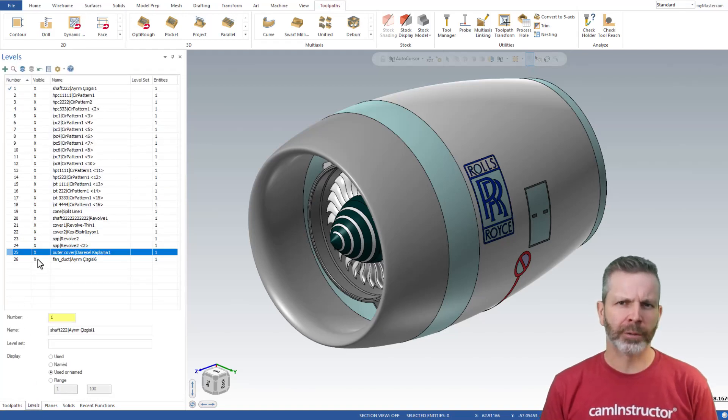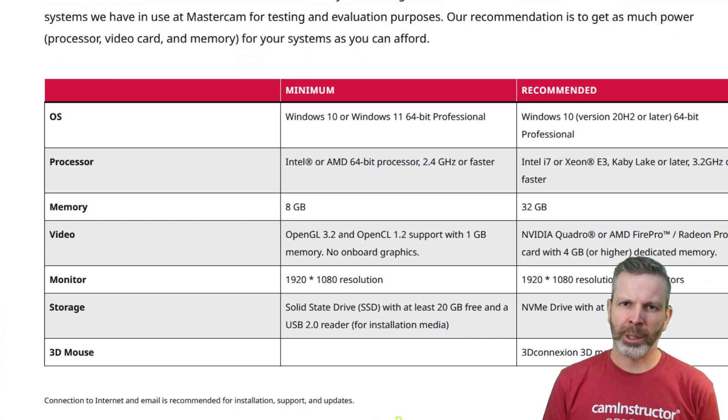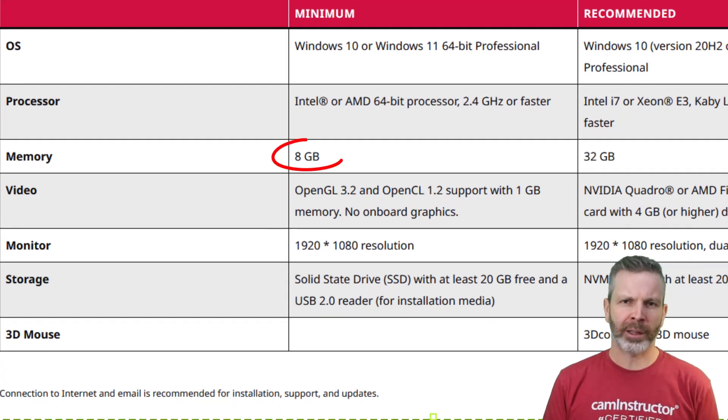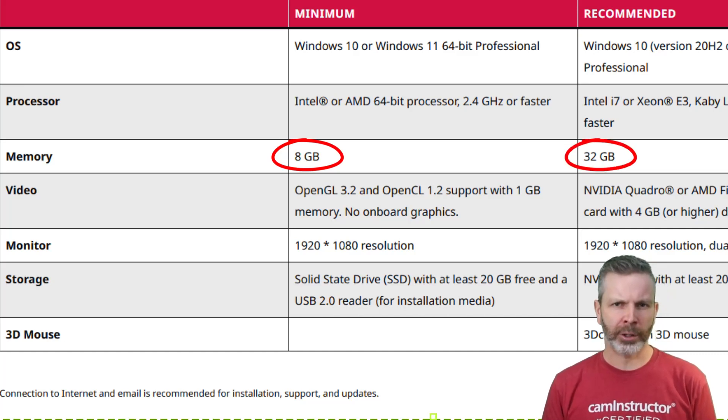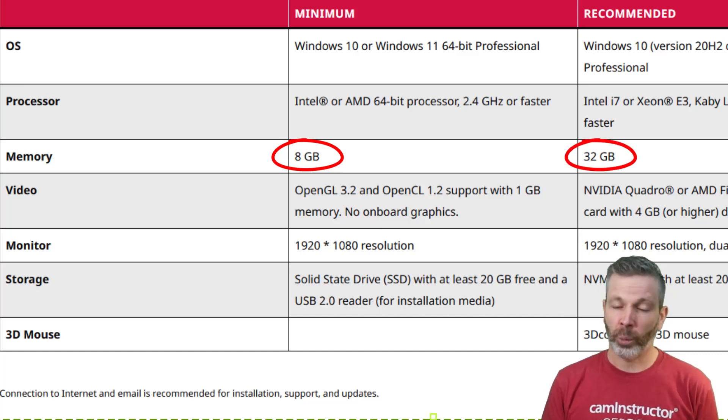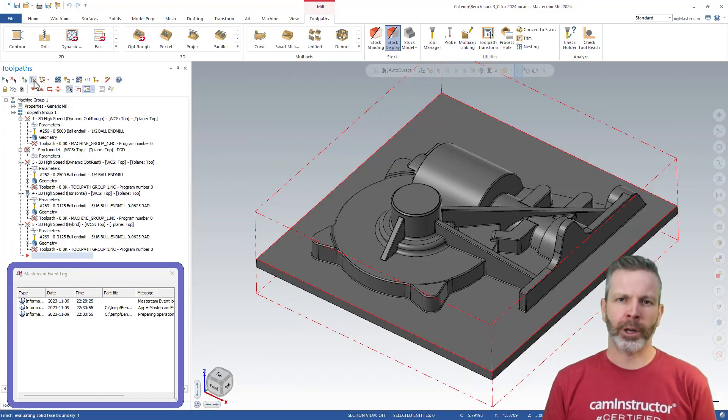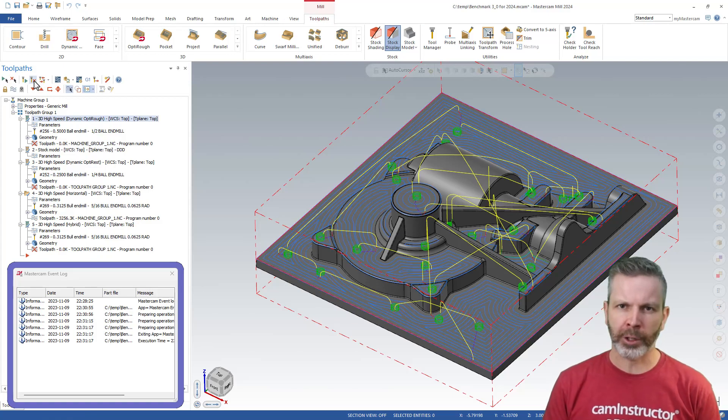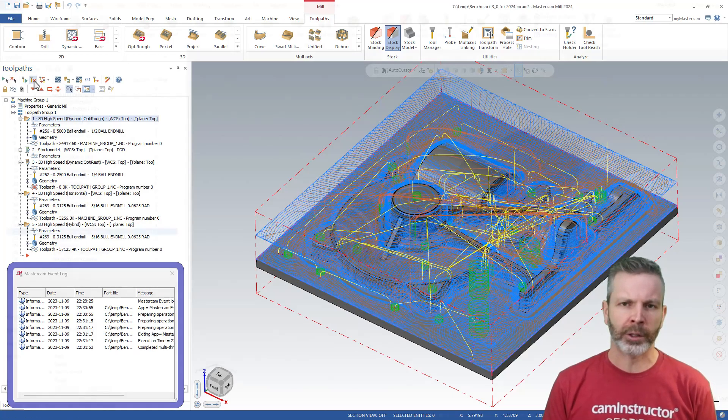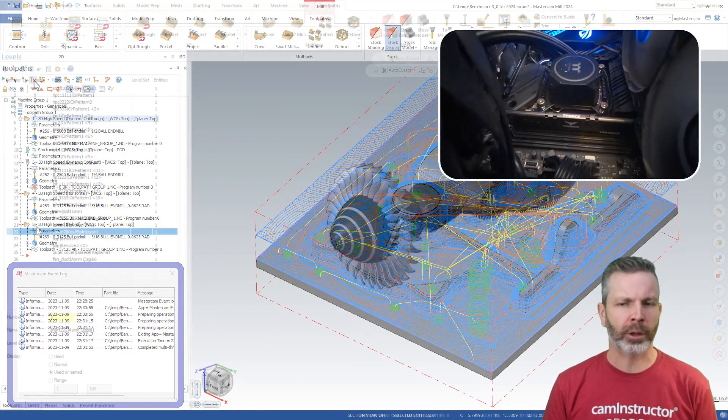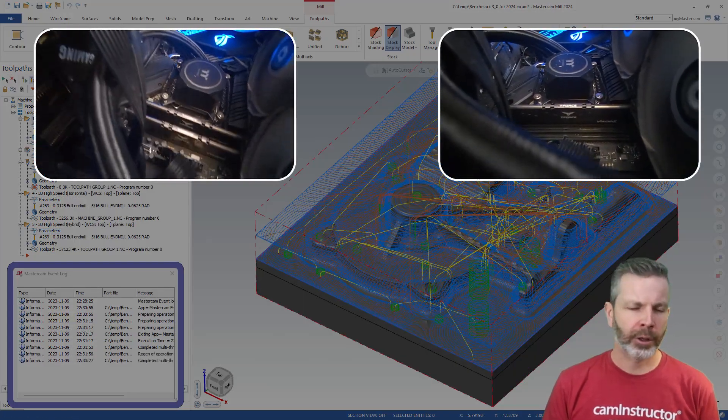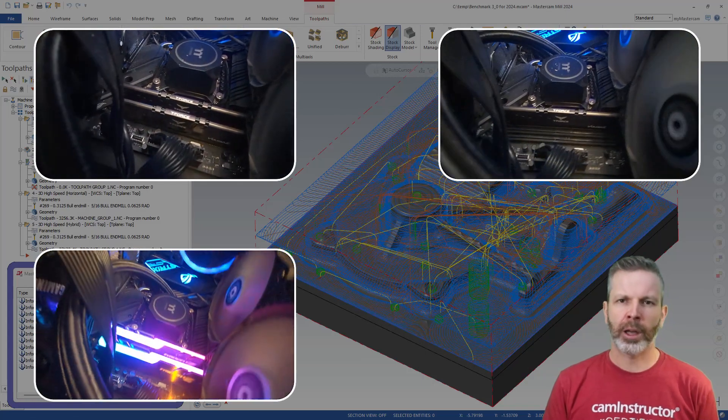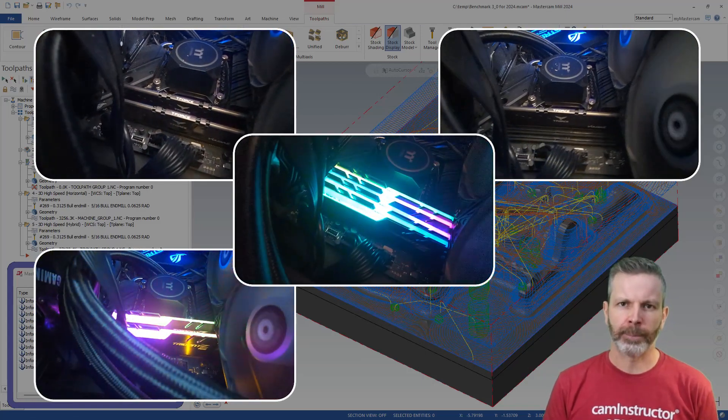How much RAM do you really need for Mastercam? How well does the minimum suggested 8GB work? What about the recommended 32GB? What if we used more? To find out, I've run a series of benchmarks using a few Mastercam files on systems equipped with 8GB, 16GB, 32GB, and even 64GB of RAM.